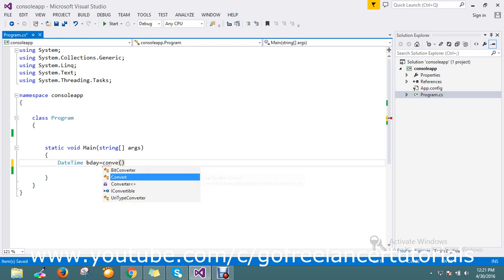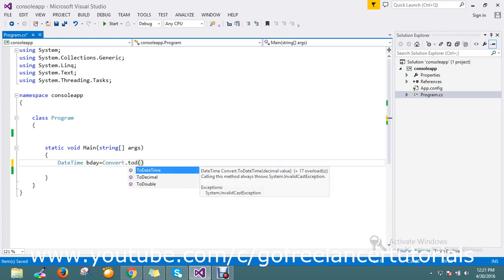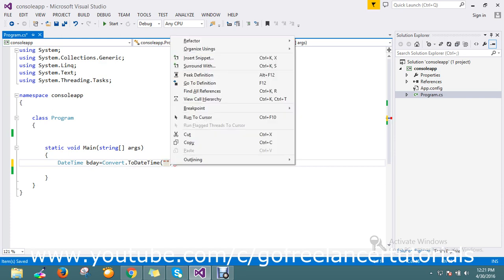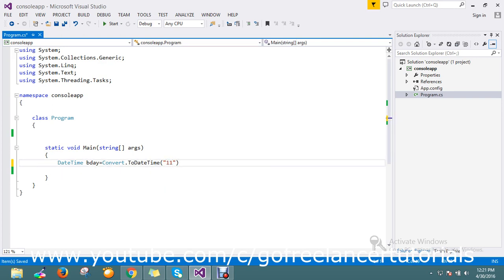I'll just use DateTime. Okay, 12, 1989. Okay, this is my birthday.